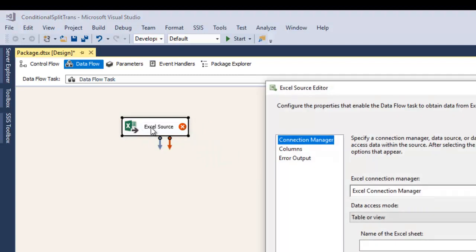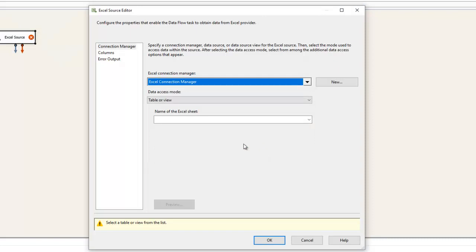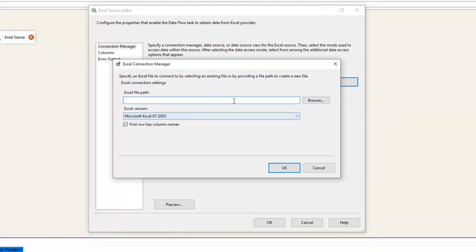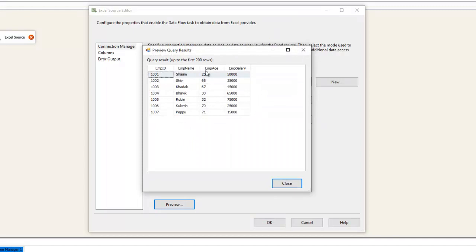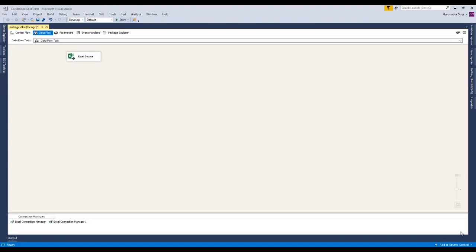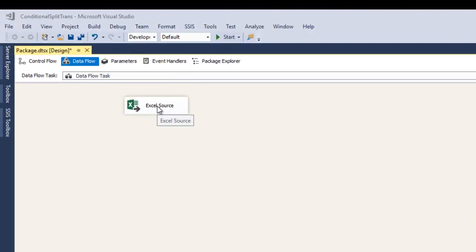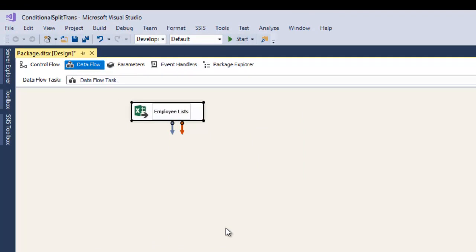Now let's configure this Excel source. In the connection manager, let's set up a new connection manager — browse to Book One, click OK. Select Sheet One and preview — the data is there with employee ID, employee name, employee age, and employee salary. Close and click OK. We have successfully configured the Excel source. Let's give it a nice name — right-click, rename, and call it 'Employee List' since we are getting data from the employee list. We have done the extraction part.